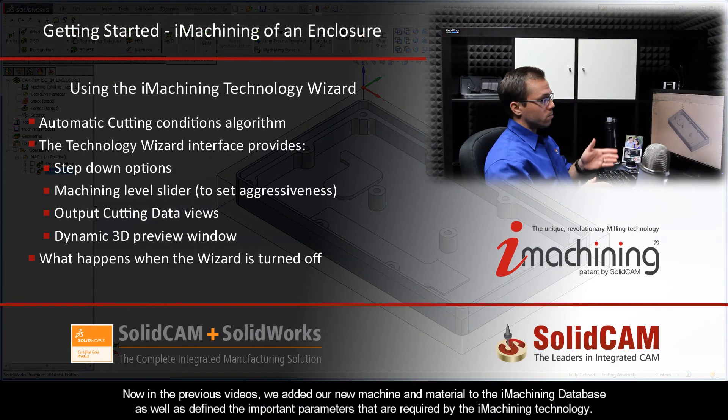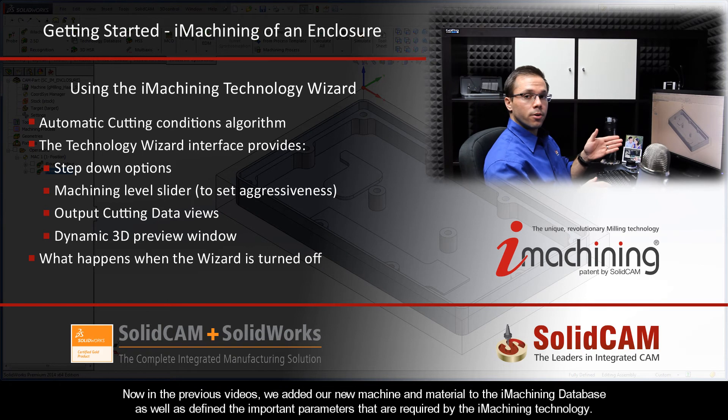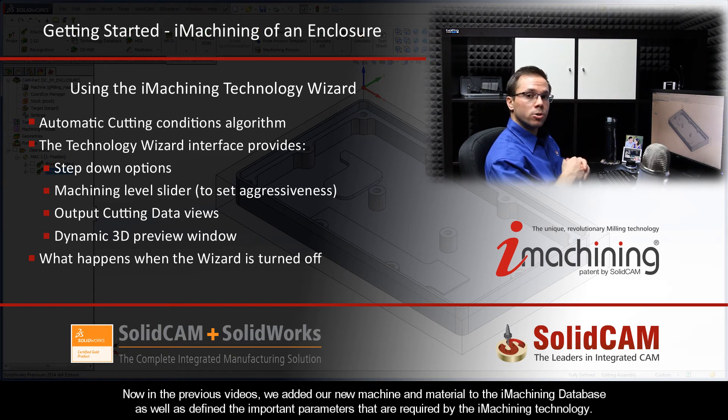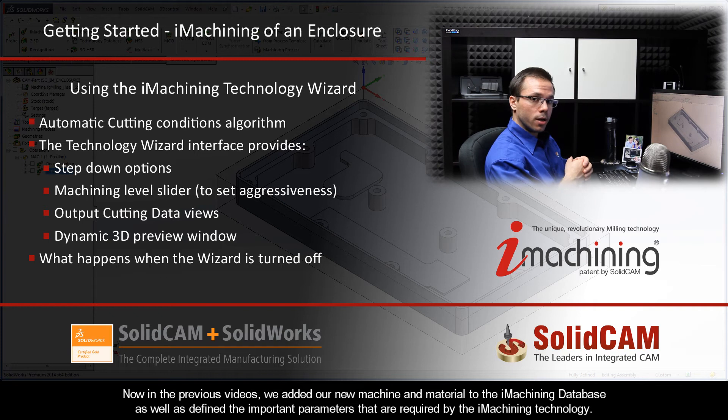Now in the previous videos, we added our new machine and material to the iMachining database, as well as defined the important parameters that are required by the iMachining technology.